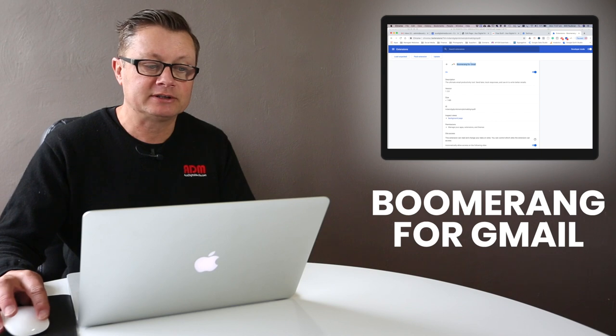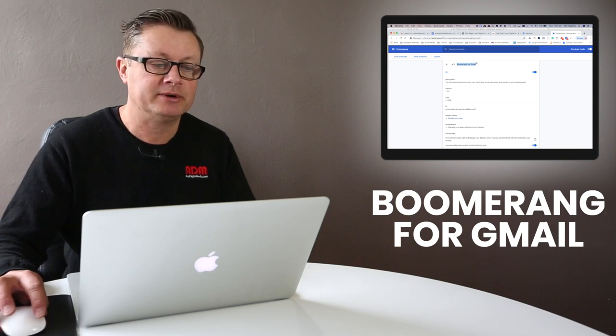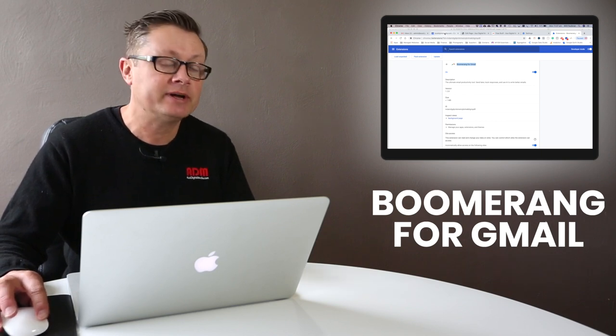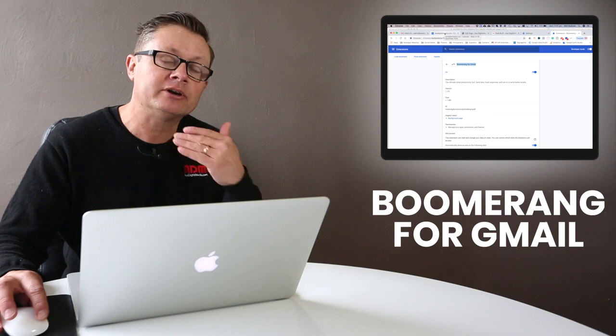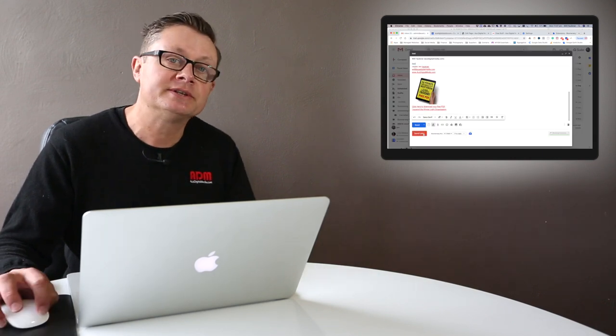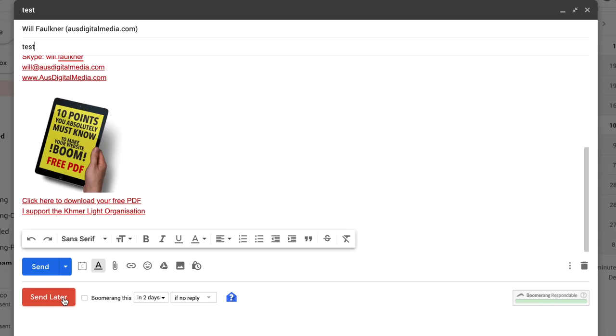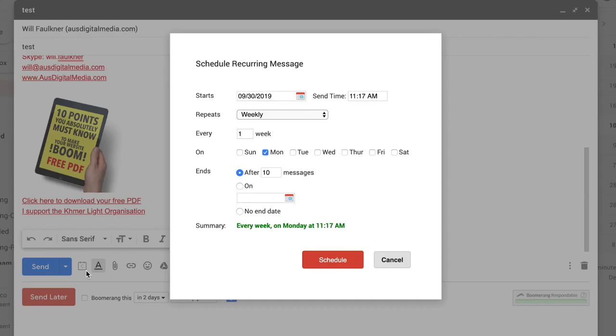It's a great little extension I only found recently but it has sped up our systems and saved us doing the same thing over and over again. What you can do with this extension is use the send later functionality. Gmail has a send later function built in but what it doesn't have is recurring messages.